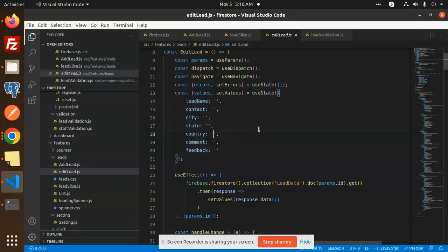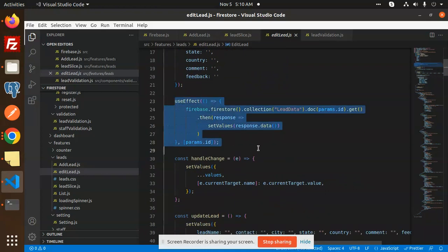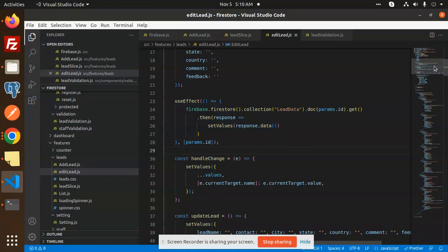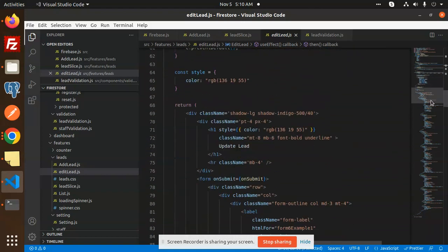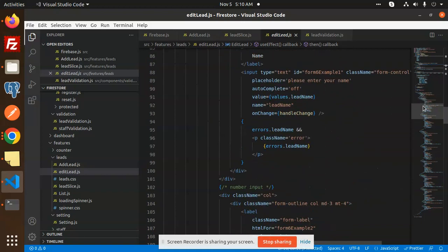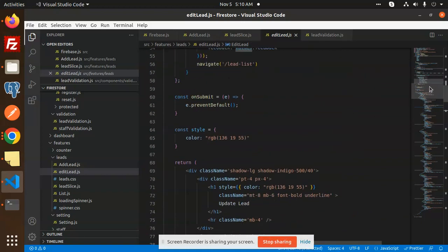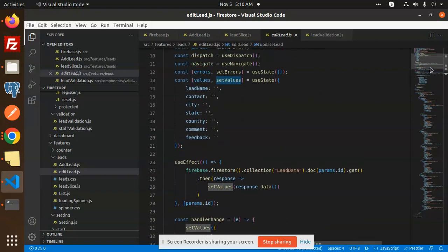The setValues we defined using useState holds fields like lead name, lead contact, and so on. All values from the response get stored via setValues. The useEffect runs once when params.ID is resolved. Now all values are in setValues and will be shown in the edit form.